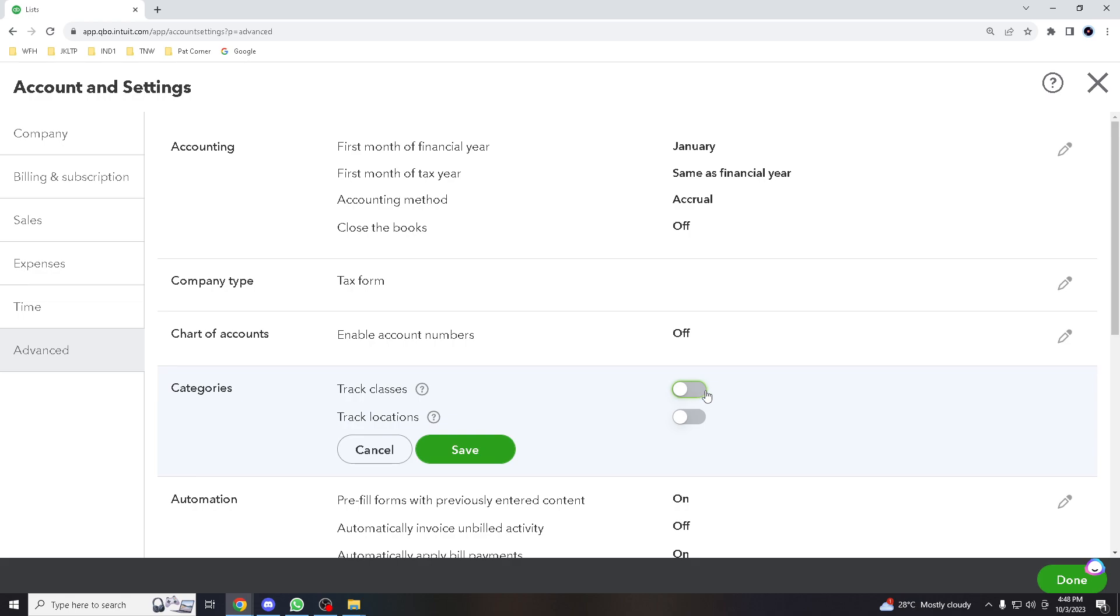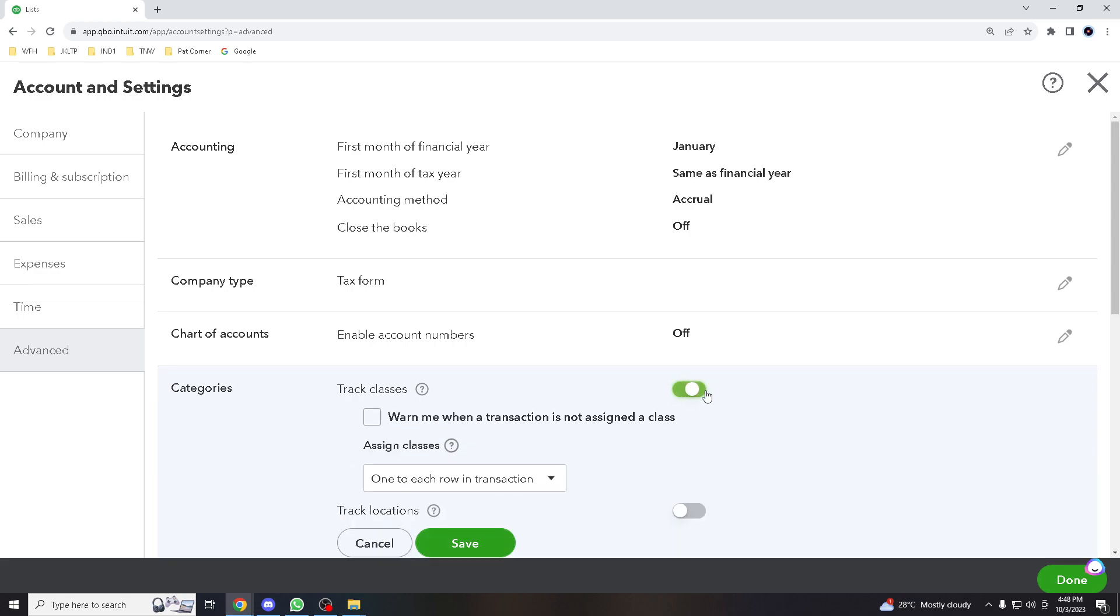It has an option here where it says warn me when a transaction is not assigned a class. So be mindful if you click the check button here, it will always notify you every single time you do some transaction for each class. Right, it's a little bit annoying, but sometimes it helps notify.